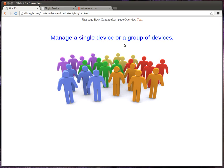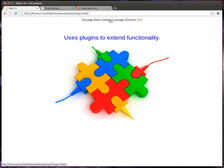You can manage a single device or groups of devices, and it'll use plugins to extend the functionality well beyond what this was originally designed for.